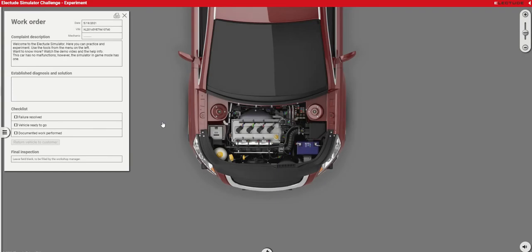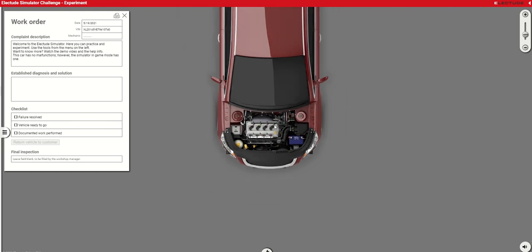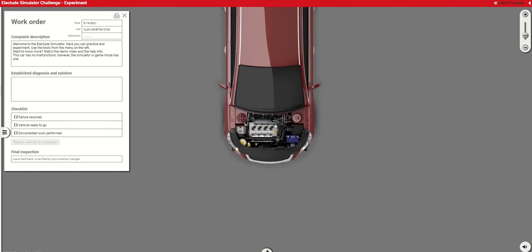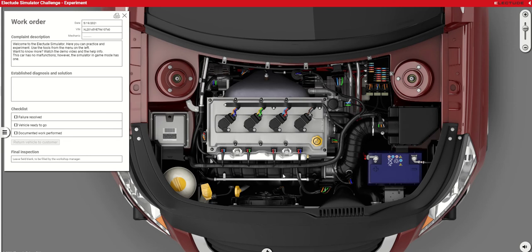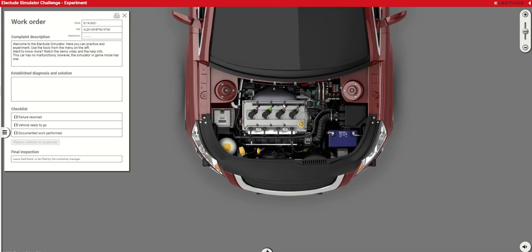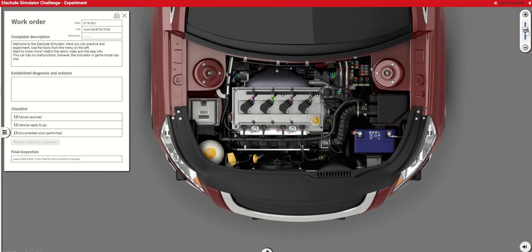That will take you to a simulation environment of a full-size car, basically with the hood removed and the plastic engine covering. You can zoom in and out using your mouse scroll. We will be working within this area and you can adjust the view as well from this bar.